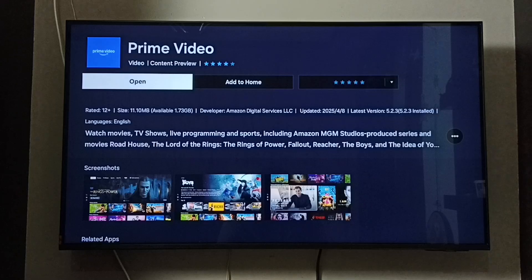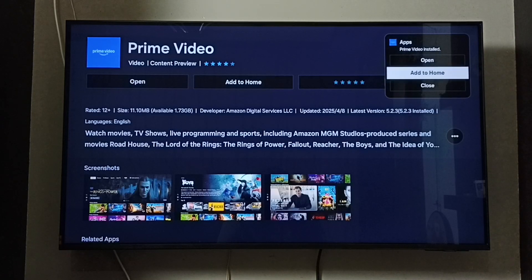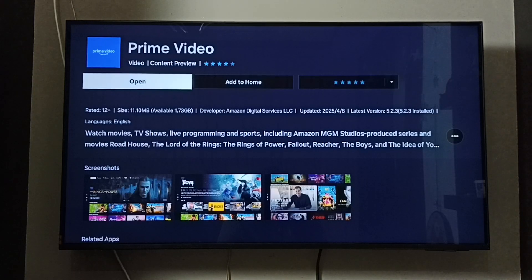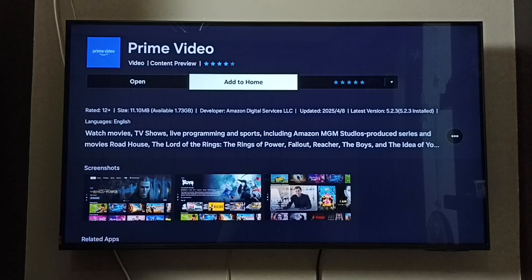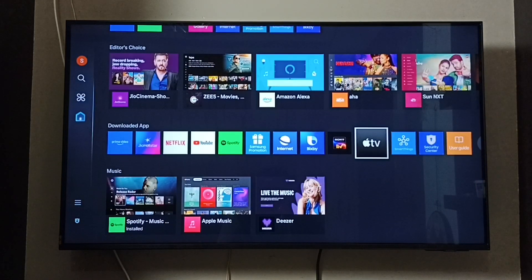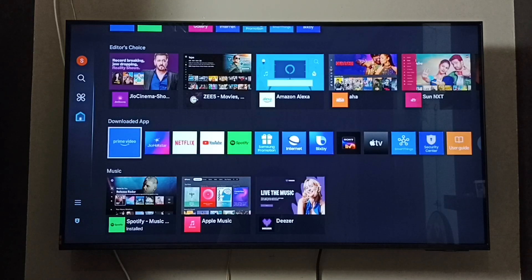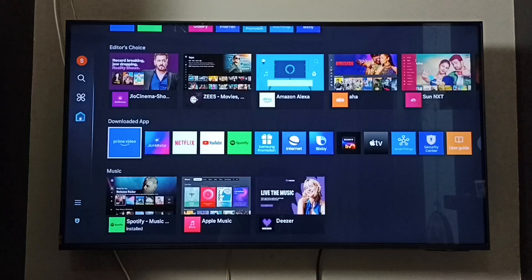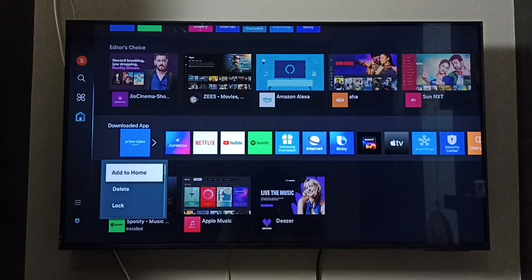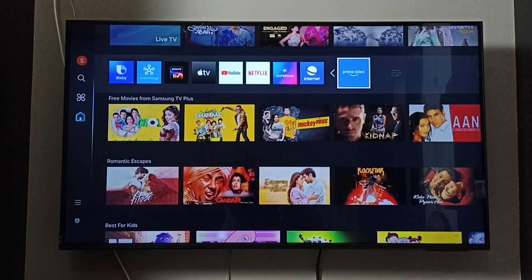Once done, you can add the app icon to the home screen by selecting 'Add to Home.' You can also go back to the downloaded apps section, select the Amazon Prime Video app, press and hold the OK button, then select 'Add to Home.'